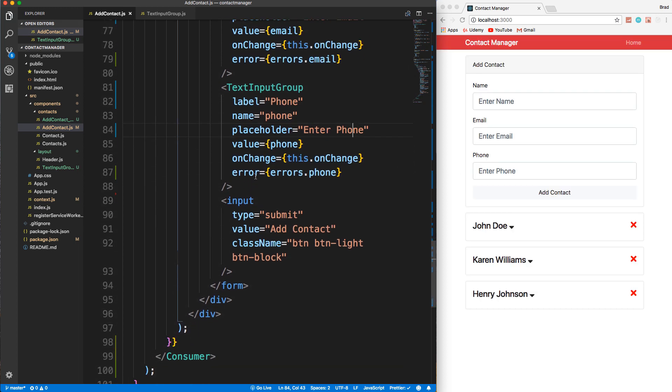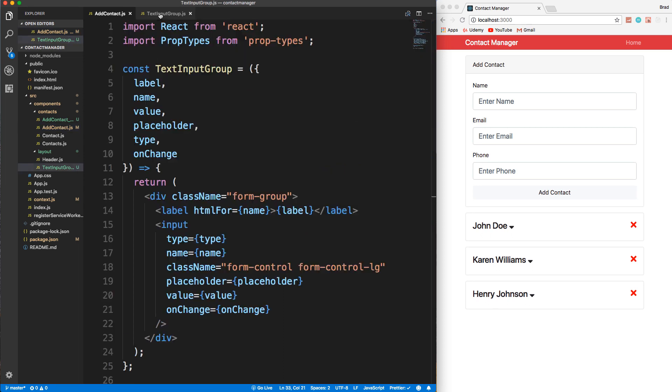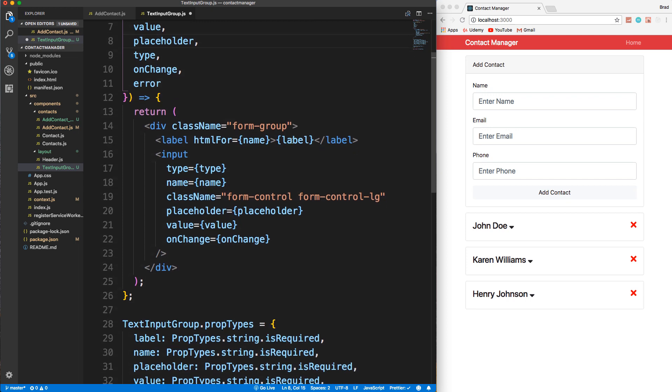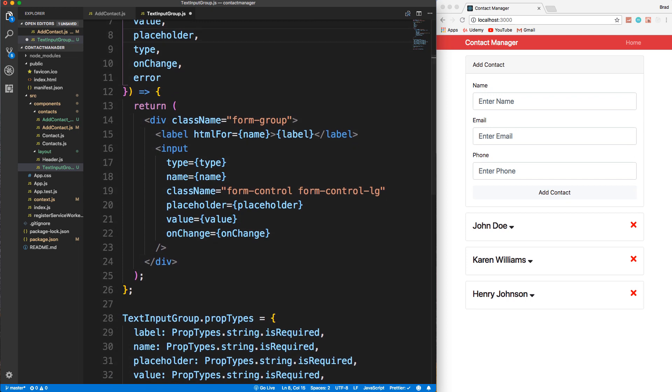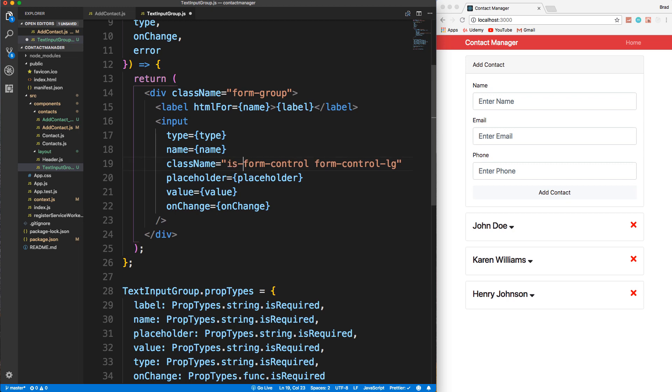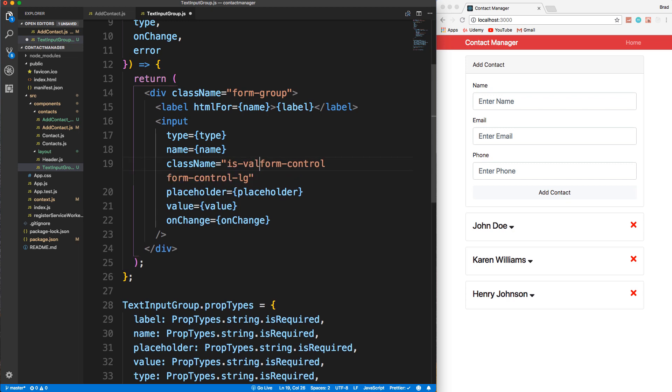And now we need to go into our text input group and we need to basically accept that as a prop. So let's go here and add it error. And then we have to deal with it. So the way that Bootstrap works is if you have an error, then you want to add the class of is-invalid to your input. If I go and I say, I'm just going to put this in here for now. So is-invalid. Let's save that.